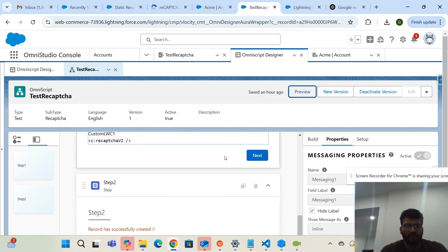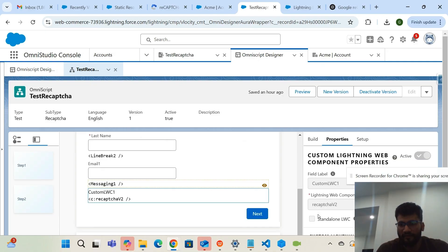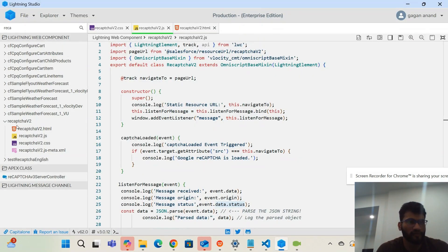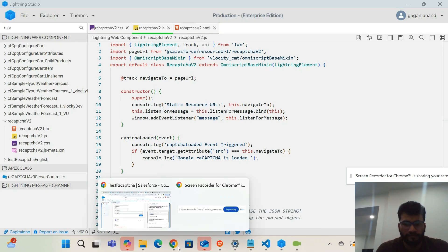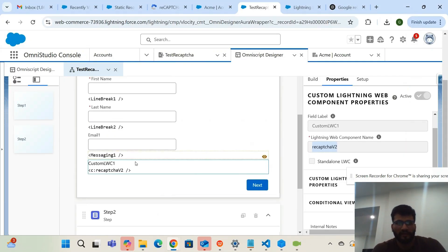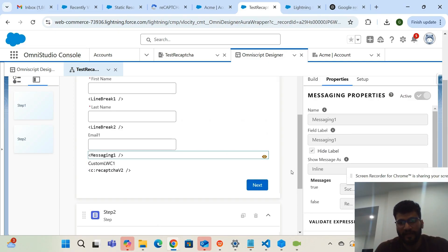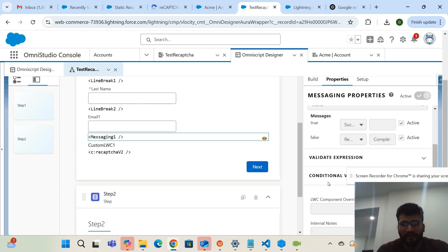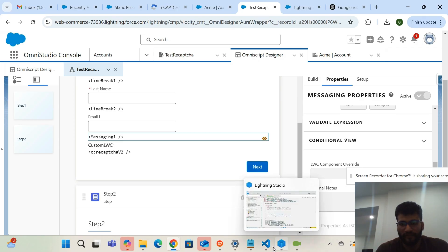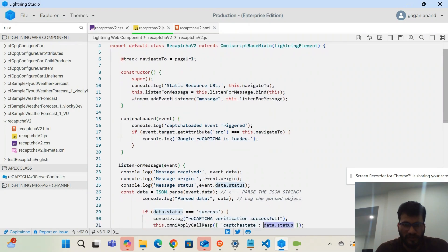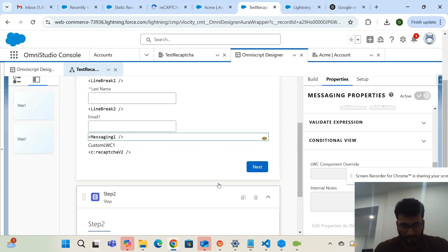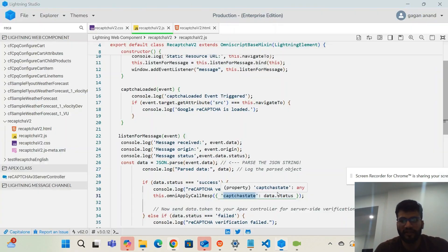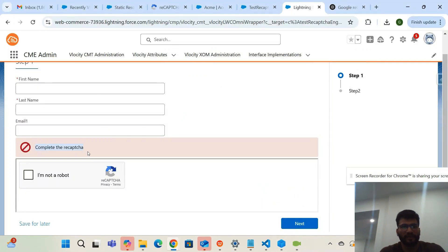In the OmniScript, I've added a custom Lightning web component referencing this LWC — the LWC name is 'recaptchaV2'. I've also added a messaging element that prevents the user from moving ahead until reCAPTCHA is completed. I'm checking the value passed from the LWC: if 'captchaState' equals 'success', the message is not shown; otherwise, it is rendered so the user cannot proceed.